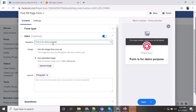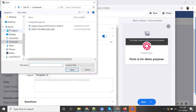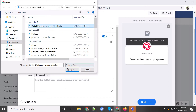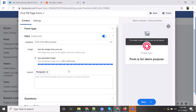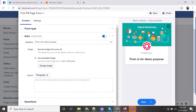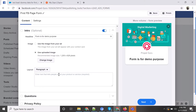You have to add an intro section. The form is for demo purposes, and if you want to attach any image you can do that. I'm using a free image I downloaded here. On the right side you can see a preview of how your Facebook ad will look. You can also add a description about your ad.